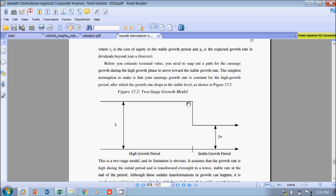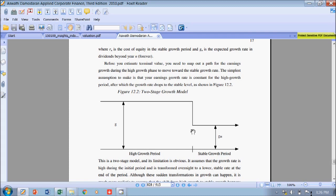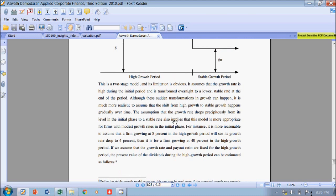So your high growth will be going down to your stable growth period. Usually this is the period before the stable growth period. This is what we call the explicit forecast period. So at the end of the explicit forecast period, you're going to enter a very steady growth period. This is usually where we have the terminal value. So we have a two-stage growth model.